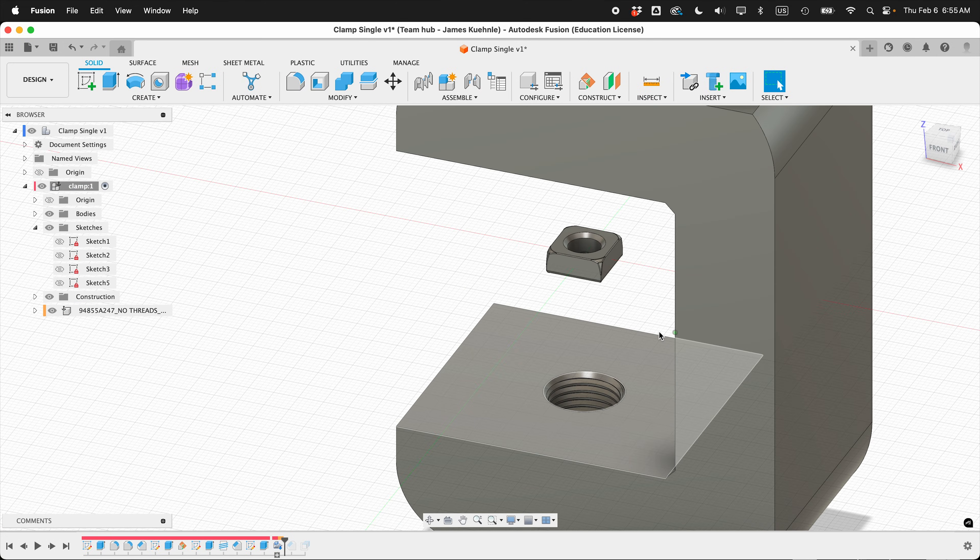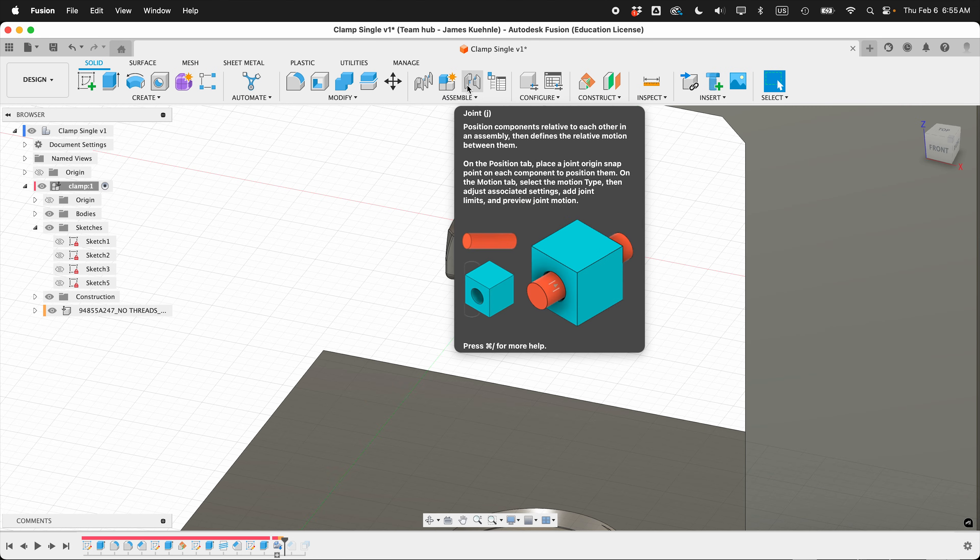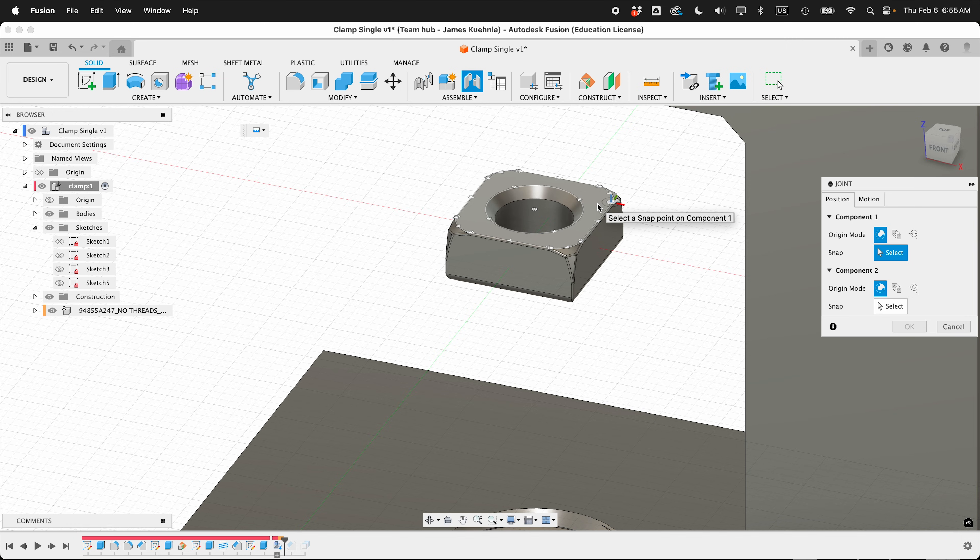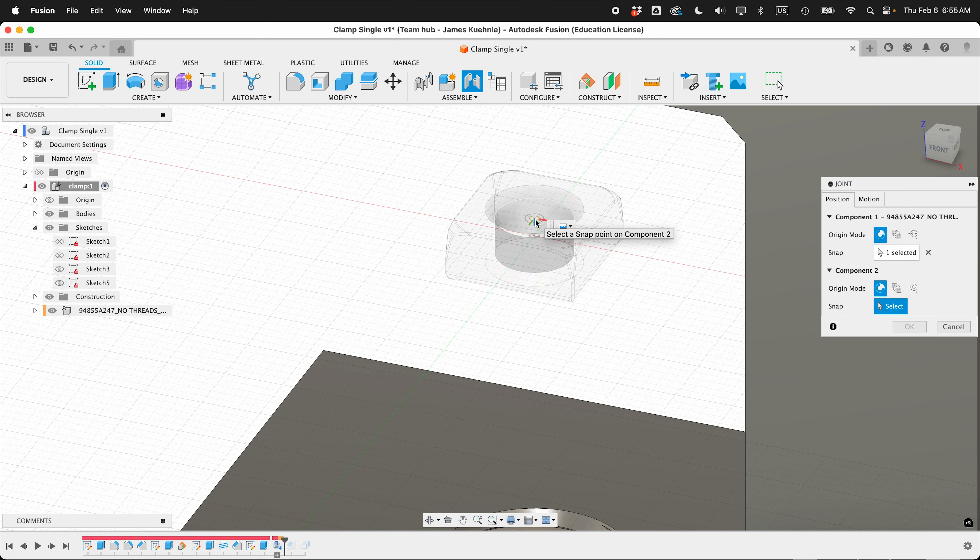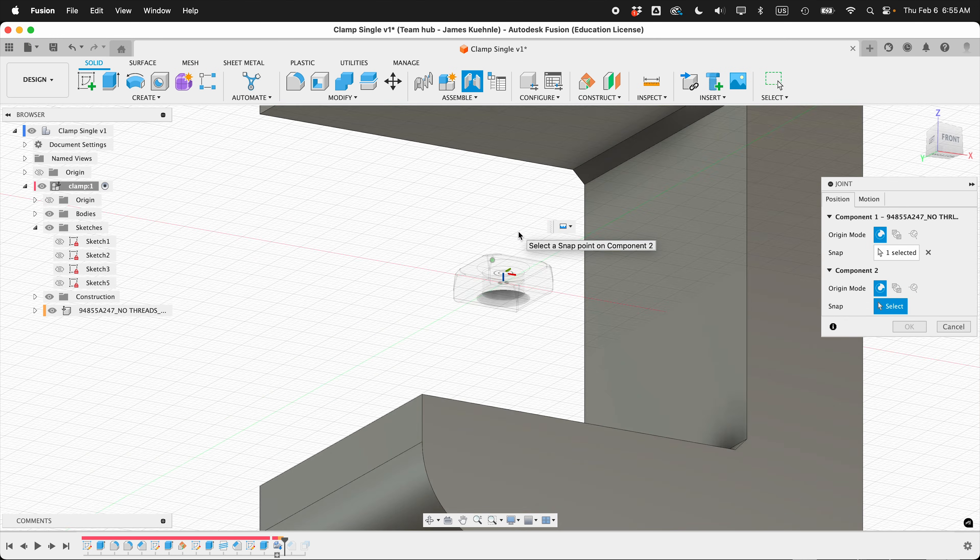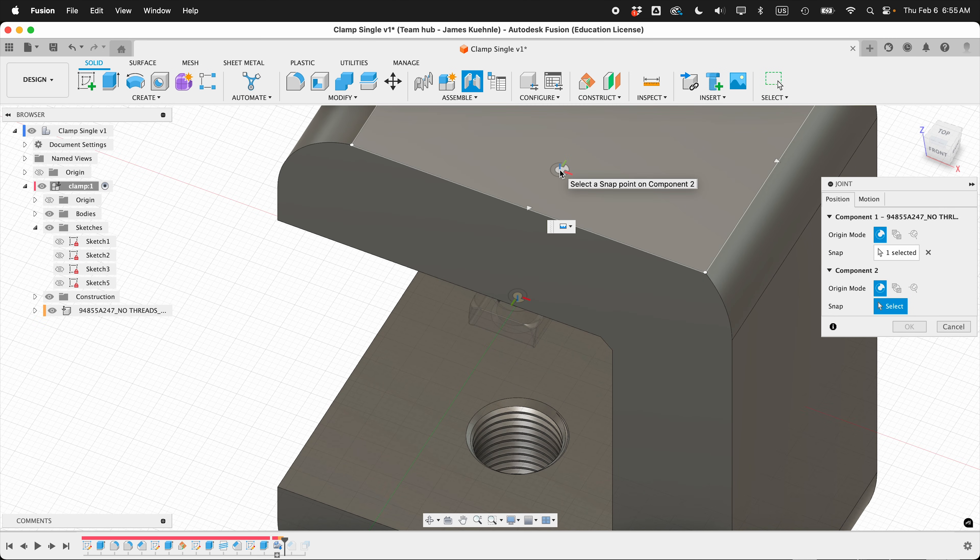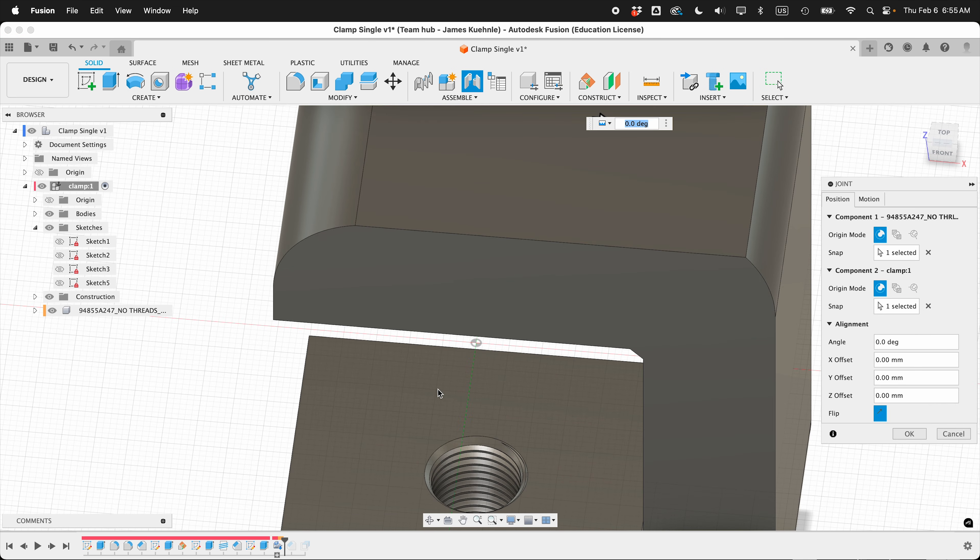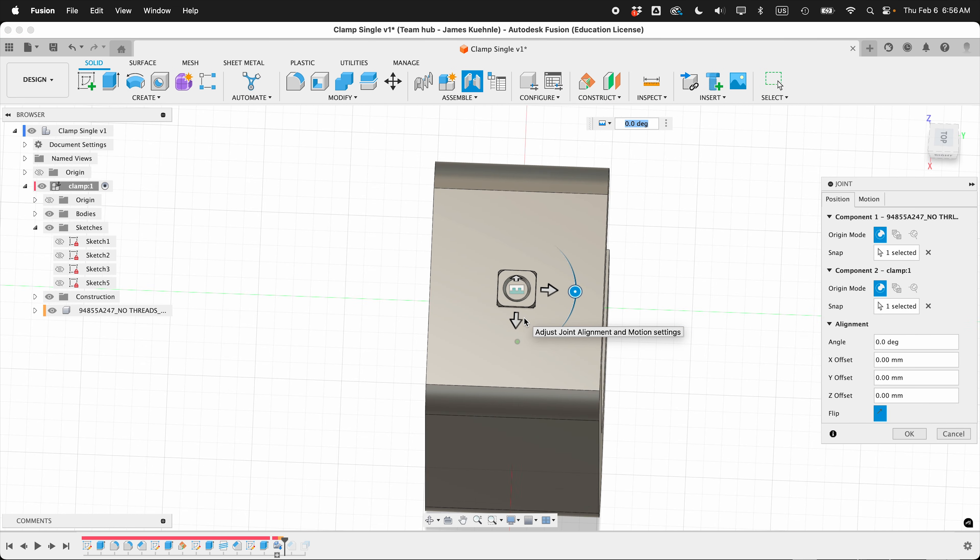Now I want to add a joint to this so that it's positioned. Select Joint under Assemble, then select the top face. We want the center point of the nut, and sometimes it's just a little tricky to get, but you want the center. Then we can select the top face of our clamp. So it's centered on the clamp, but we don't necessarily want it here.